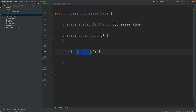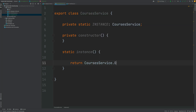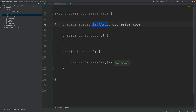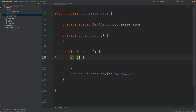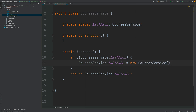The goal of the instance method is to be called by any part of the program that needs the CoursesService singleton — the unique instance. What this method does is return the CoursesService instance. But if we returned it as-is, the value would be undefined since we haven't initialized the instance variable yet. So inside the instance method we do a check: if the instance is not defined yet, we initialize it by calling the constructor, assigning a new CoursesService to the static instance variable.